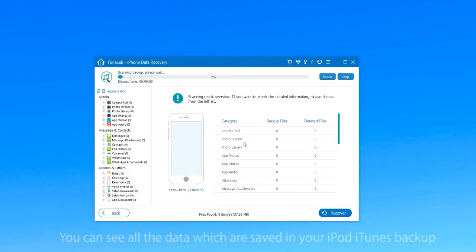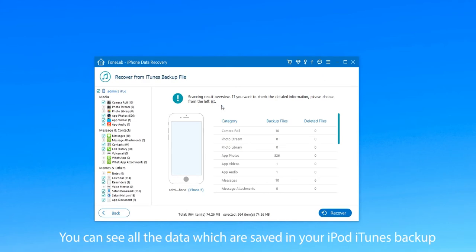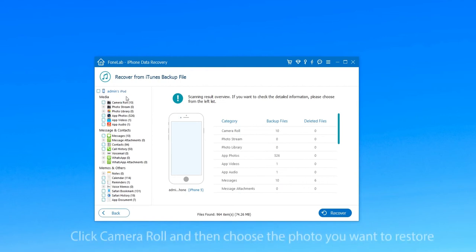When the scanning process finished, you can see all the data which are saved in your iPod iTunes backup. And now we show you how to restore a photo from iPod.